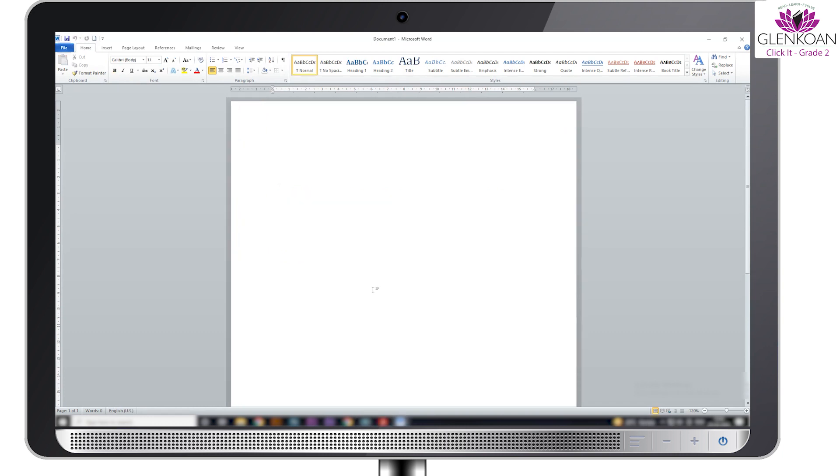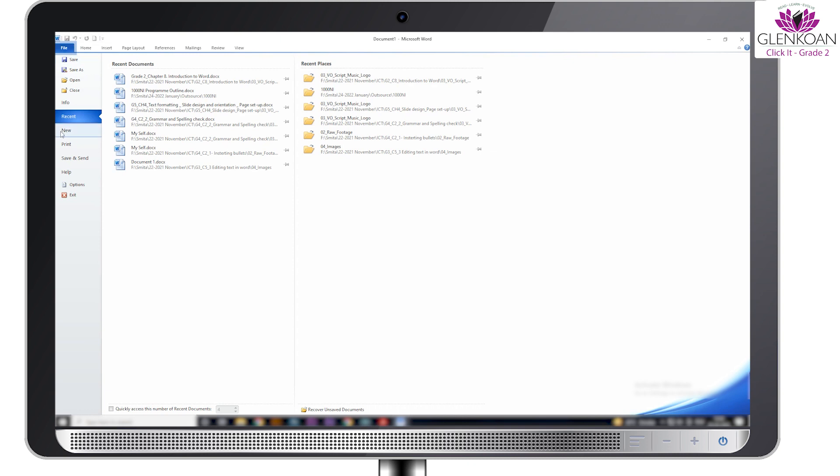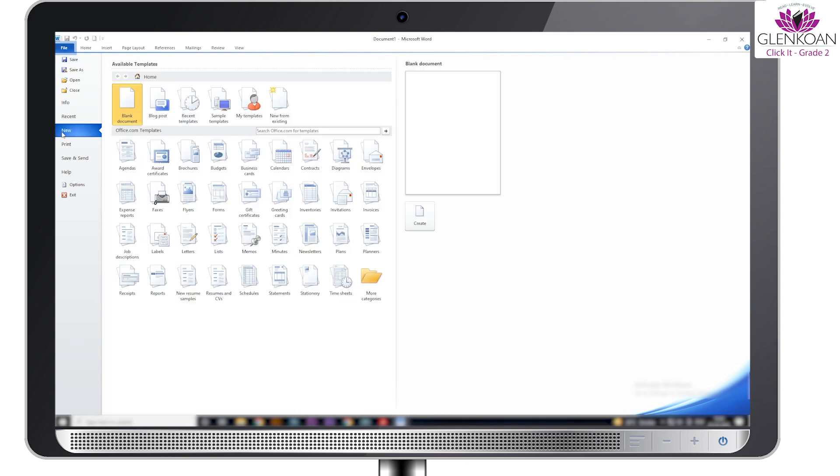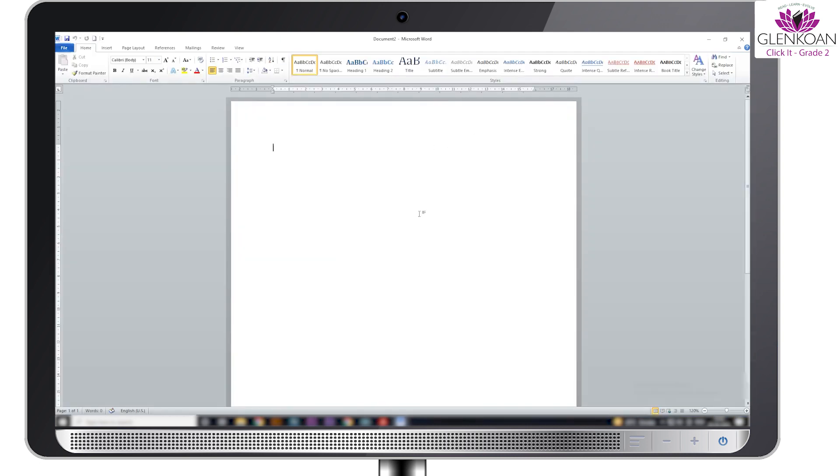So we hope that you have understood all the components of word. Let's create a document now. First click on the file tab, then click on new. Click on the blank document option in the new pane. A new document named document 1 appears as shown.